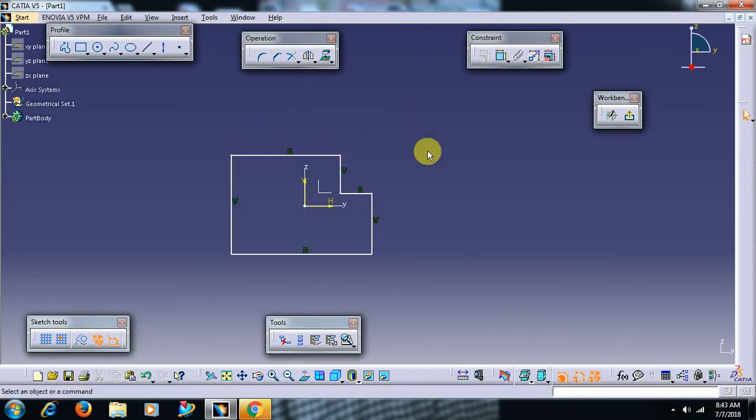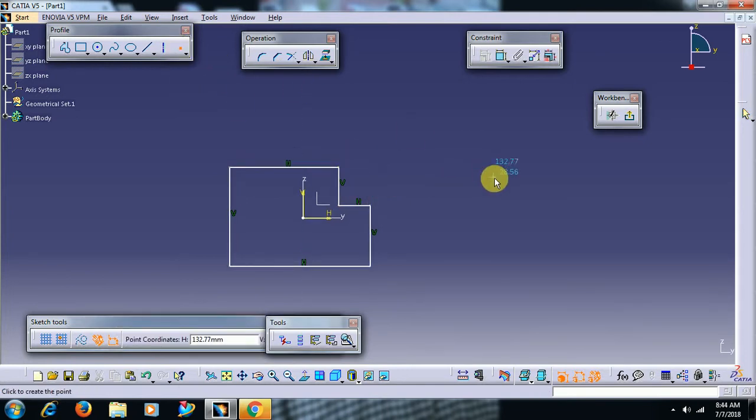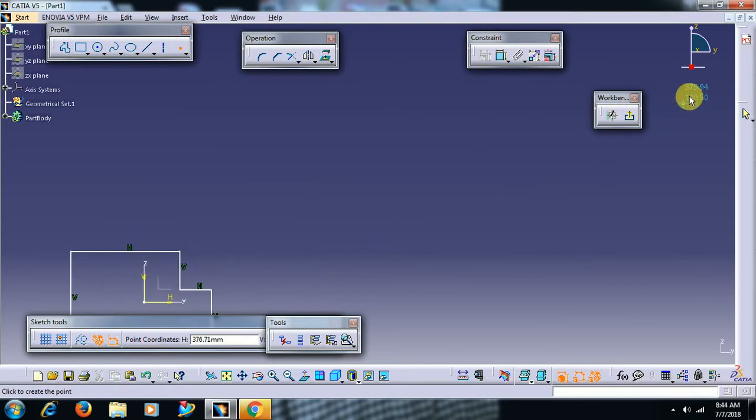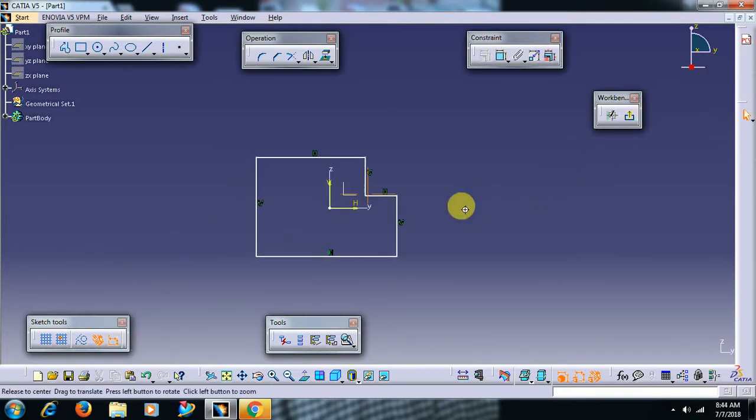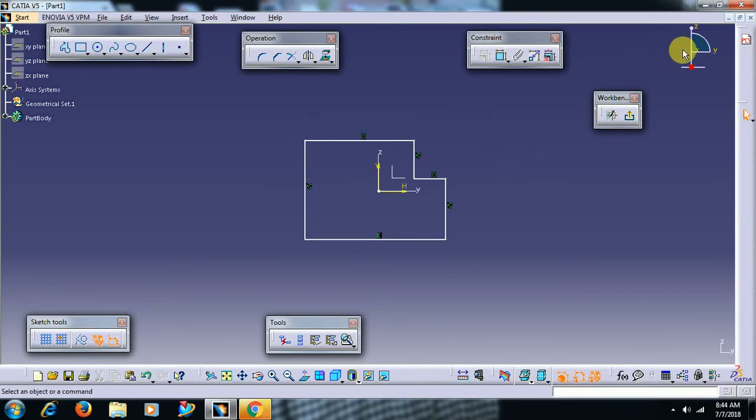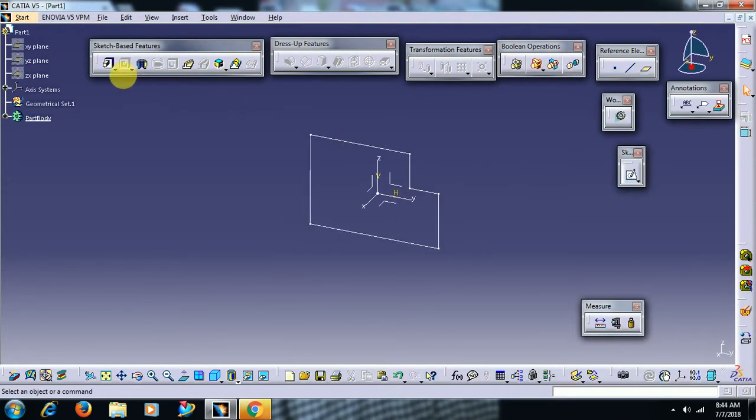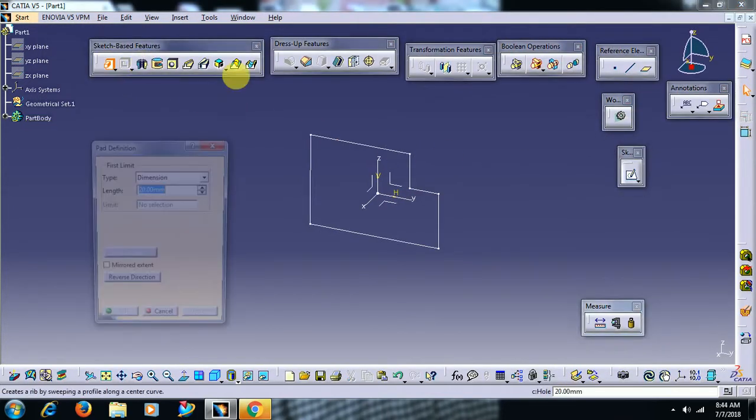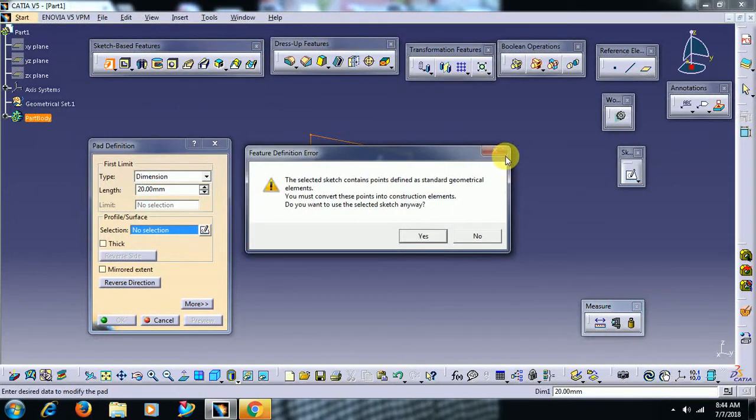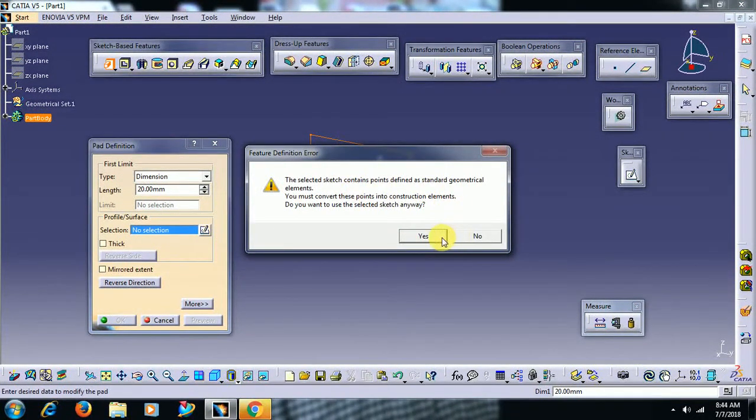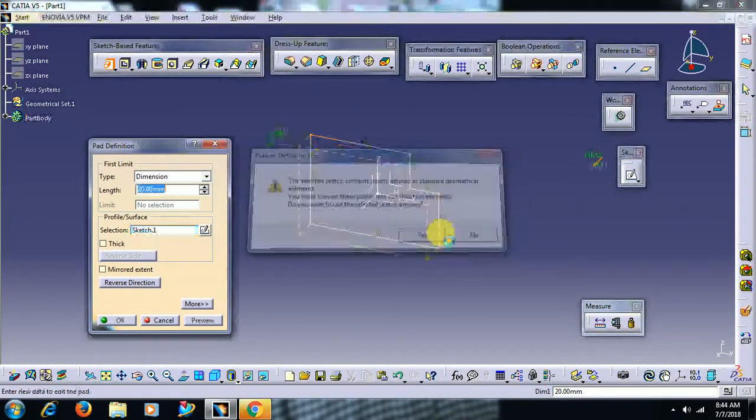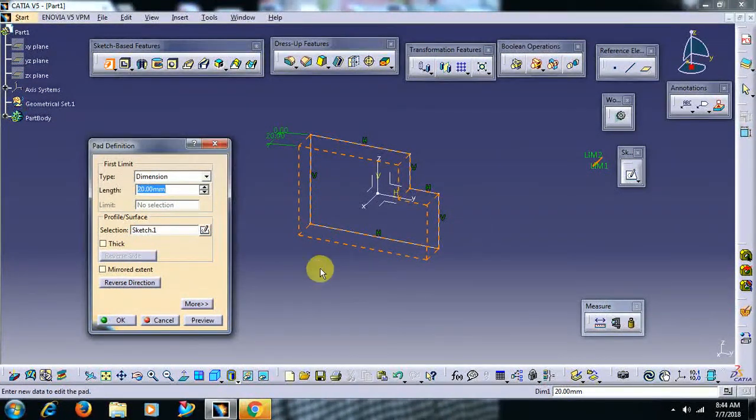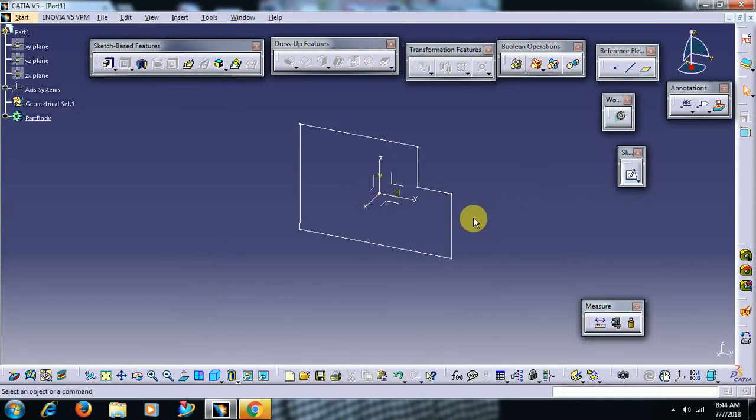If you have some point or any element which you can't see - I have placed a point over here - then you may think that there is only one profile as you can't able to see that point. Exit, when you go for a pad it shows error. The sketch has some more elements - a point is there in this sketch, it shows a warning message.